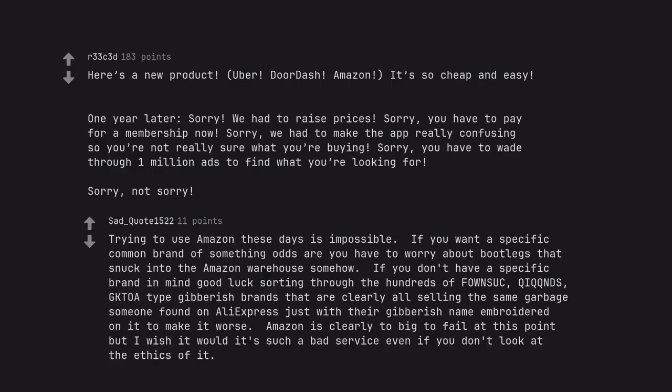Trying to use Amazon these days is impossible. If you want a specific common brand, odds are you have to worry about bootlegs that snuck into the Amazon warehouse somehow. If you don't have a specific brand in mind...